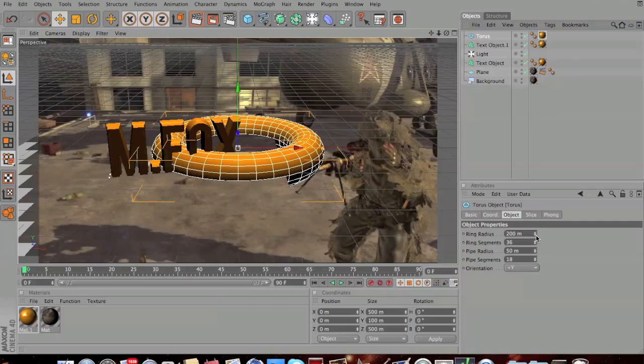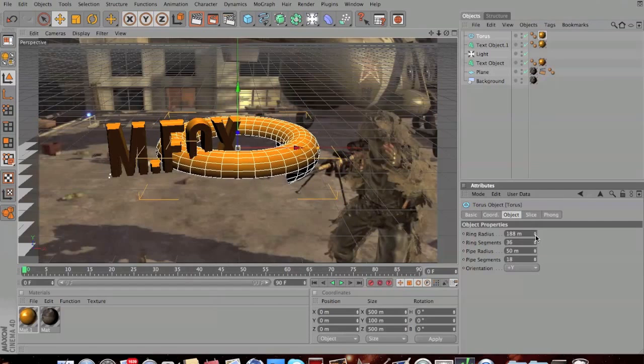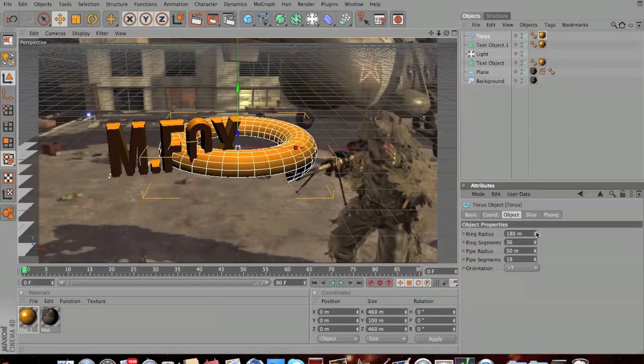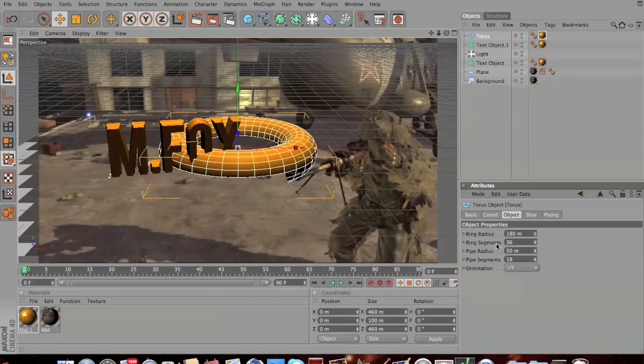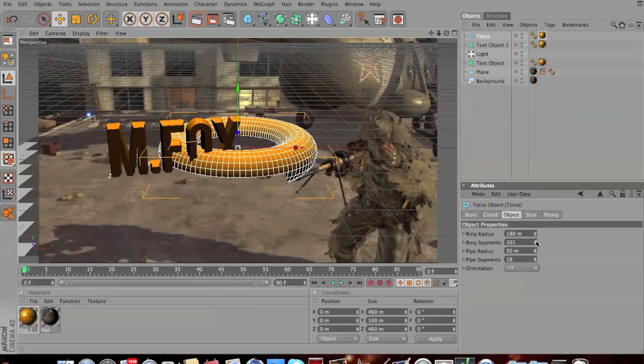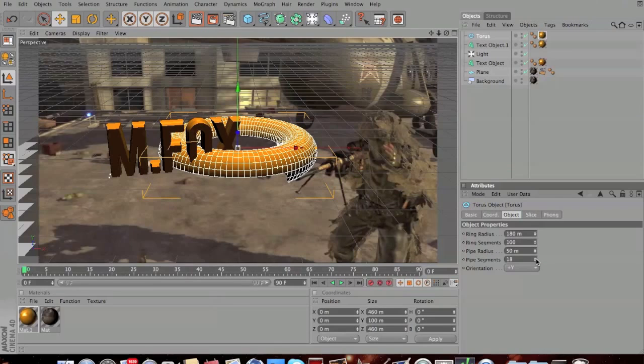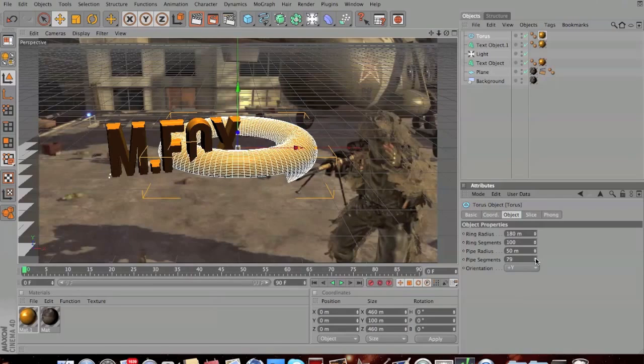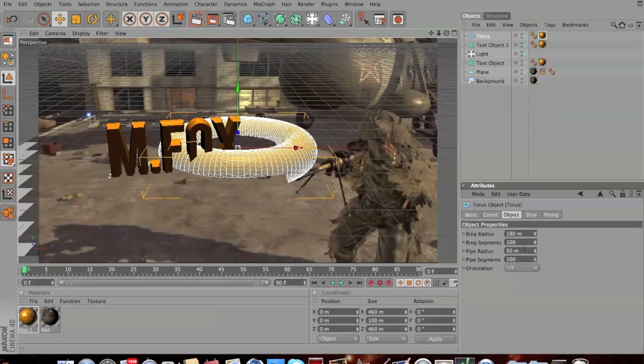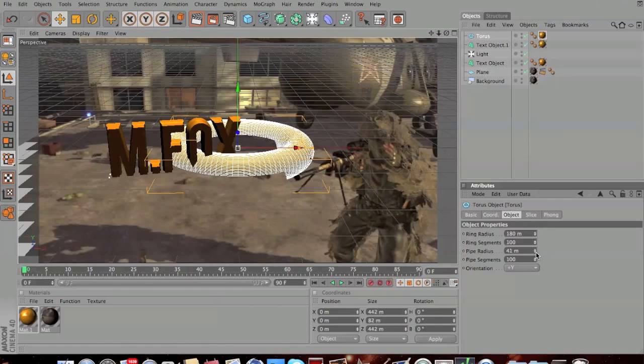For the torus ring I'm going to down the radius to about 180. If there is an option to change the segment count on any shape, always up it to around about 100 so it gives it a cleaner finish when you render. Pipe segments on 100, and then the pipe radius I'll put down to about 35.